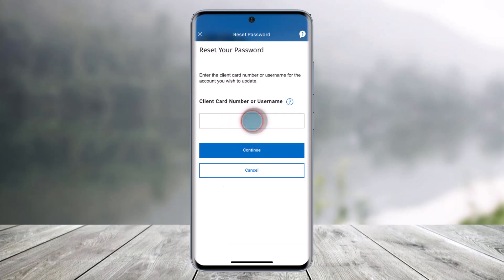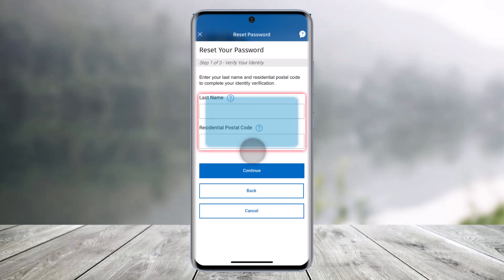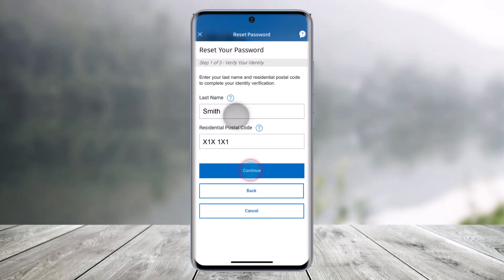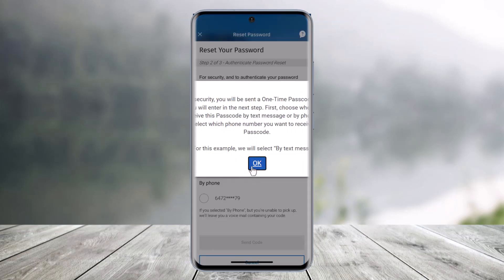It'll ask you to enter your client number or username, so go ahead and do that. After you do that, click on continue. Then enter your last name and your residential postal code, and hit the continue button.